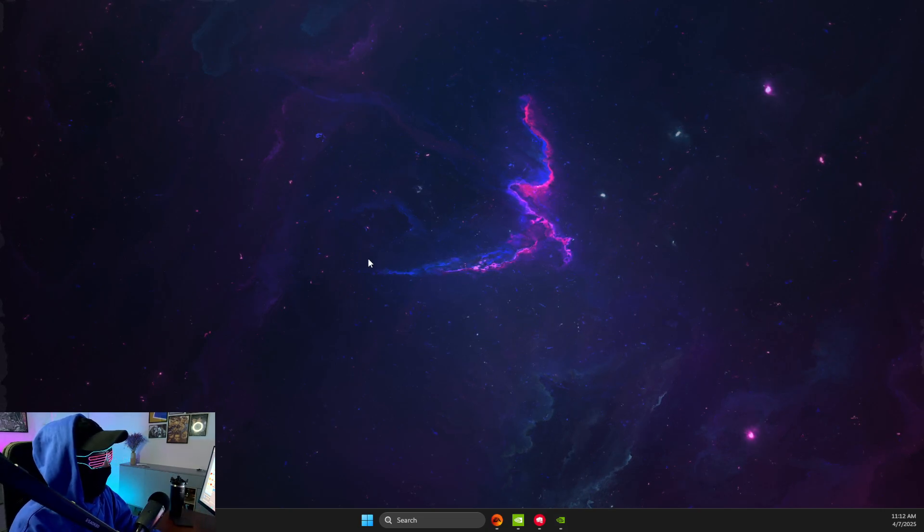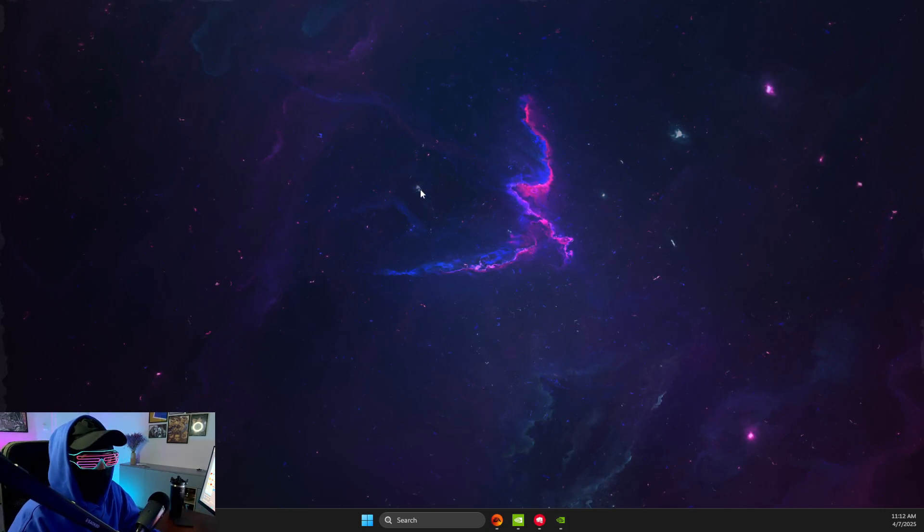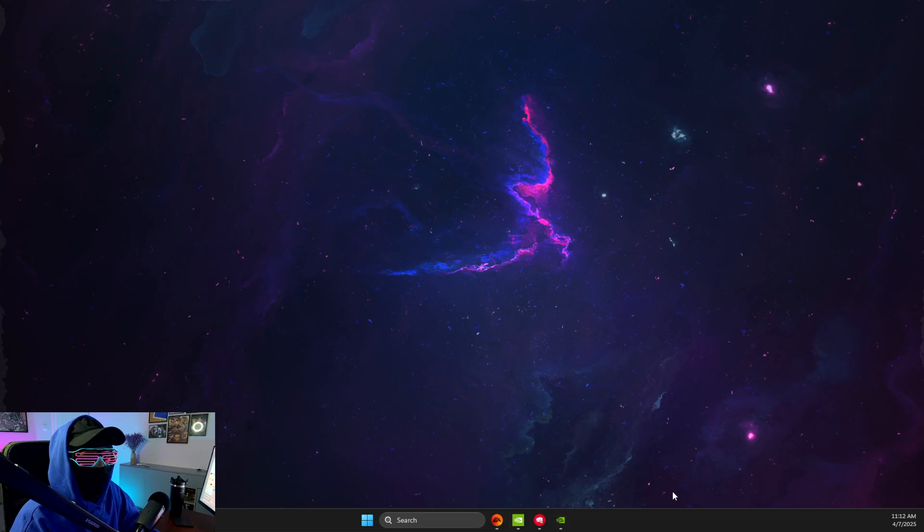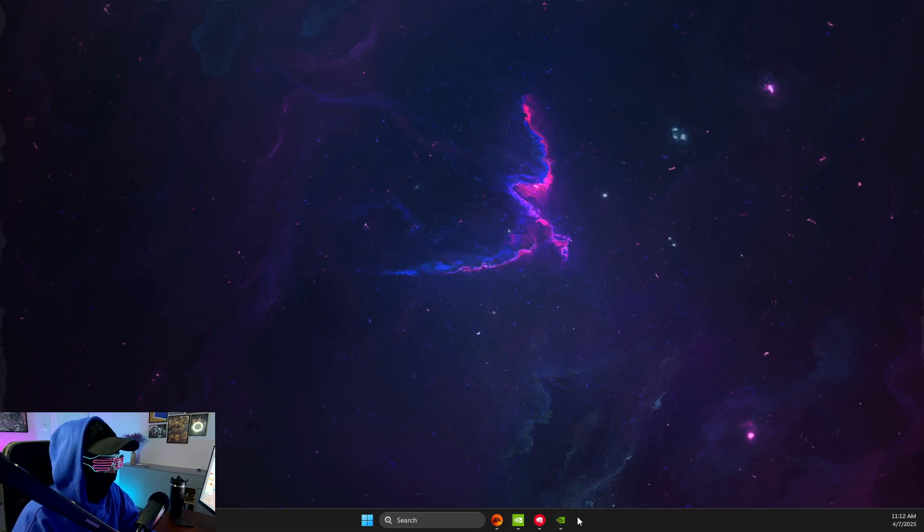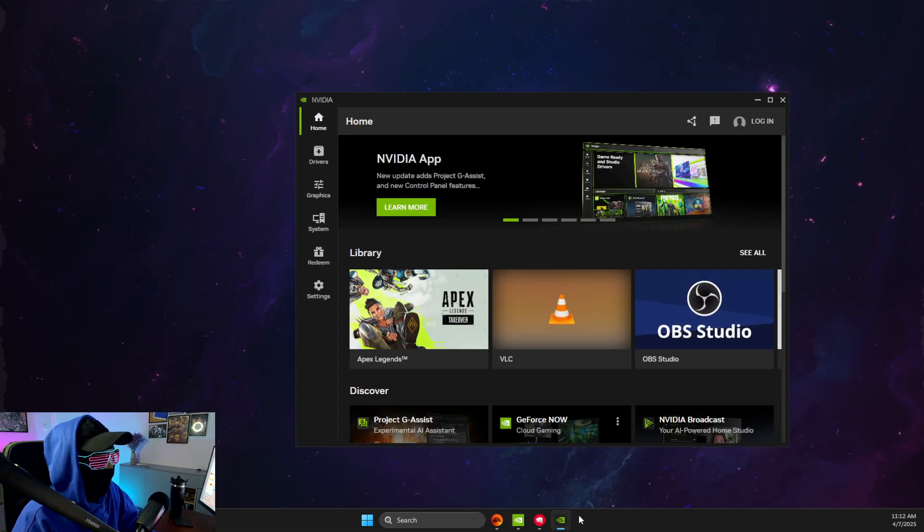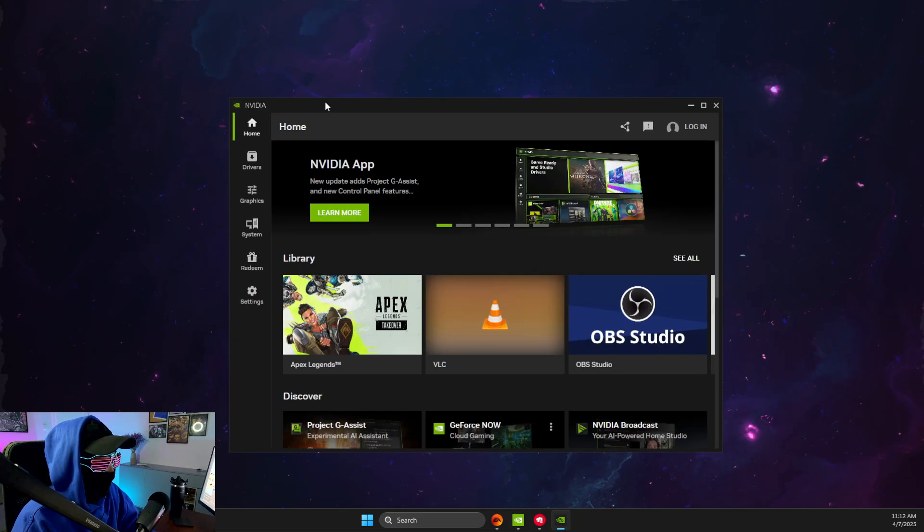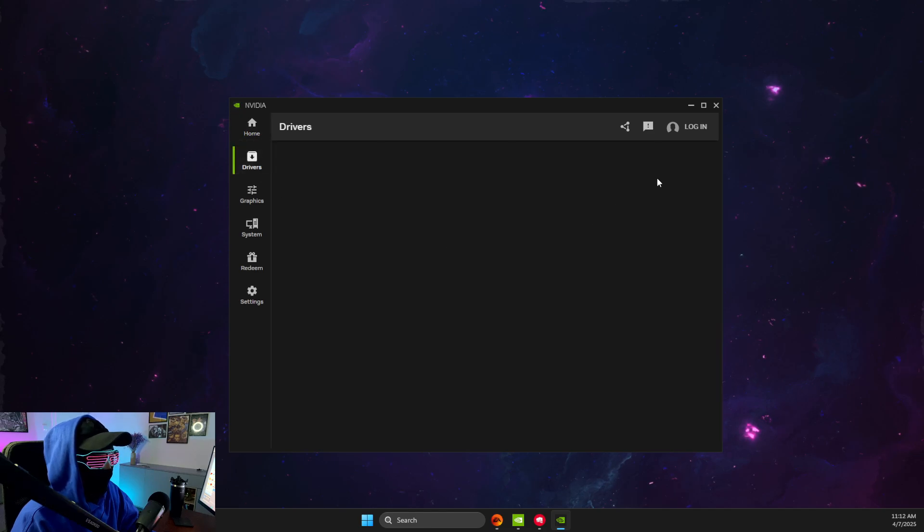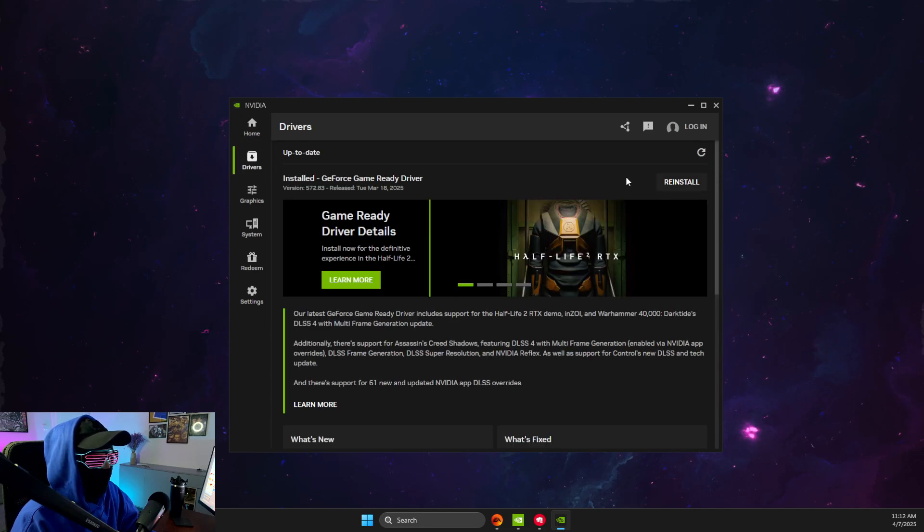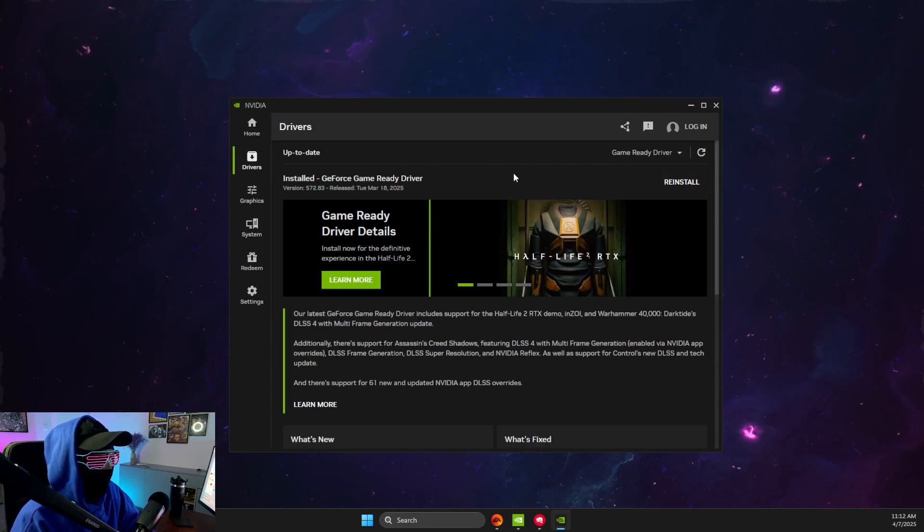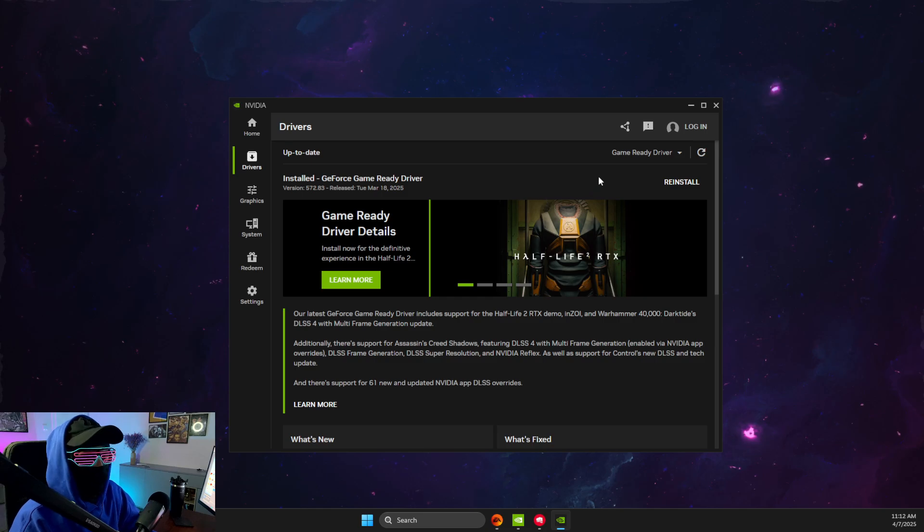First of all, what you need to do here, depending on what GPU you're using, you need to open that app. In my case it's NVIDIA, so I just need to go to NVIDIA drivers and install the latest drivers here if it's available for me.